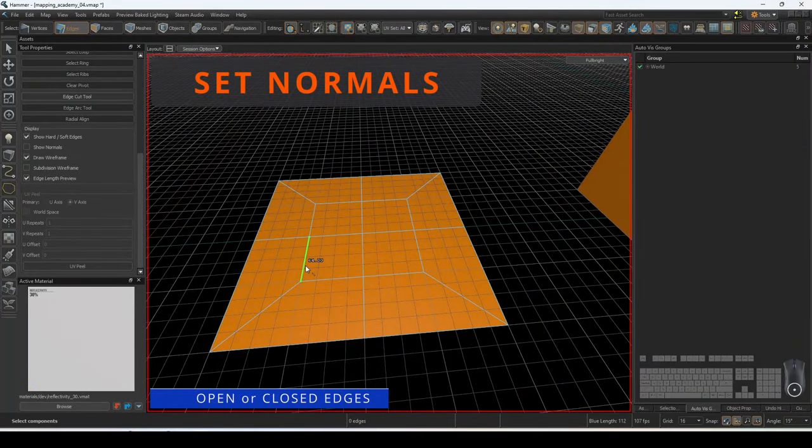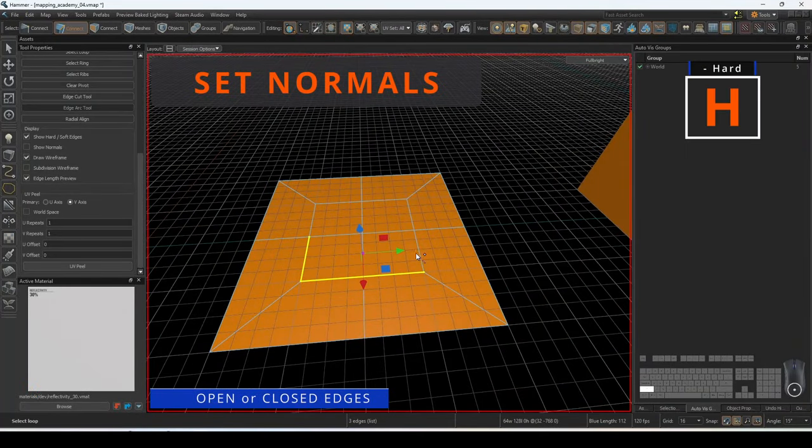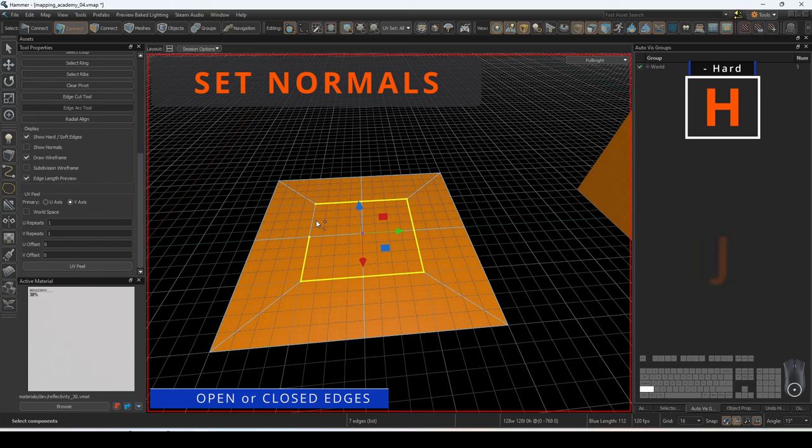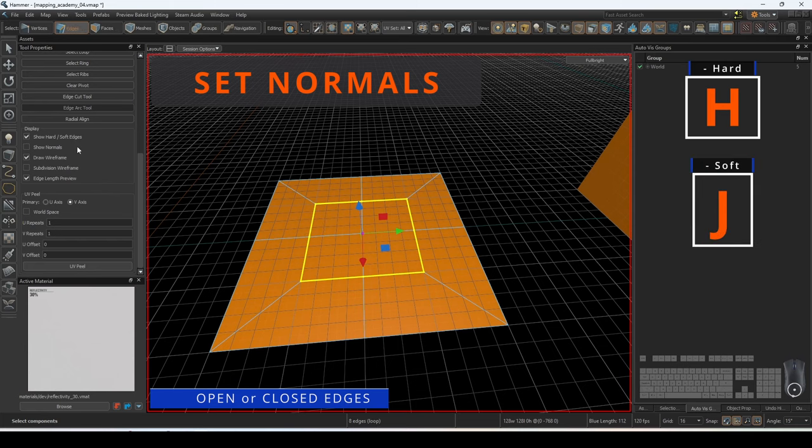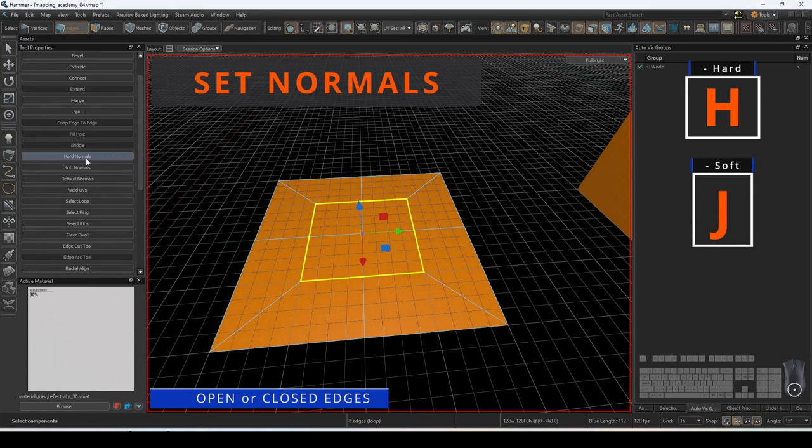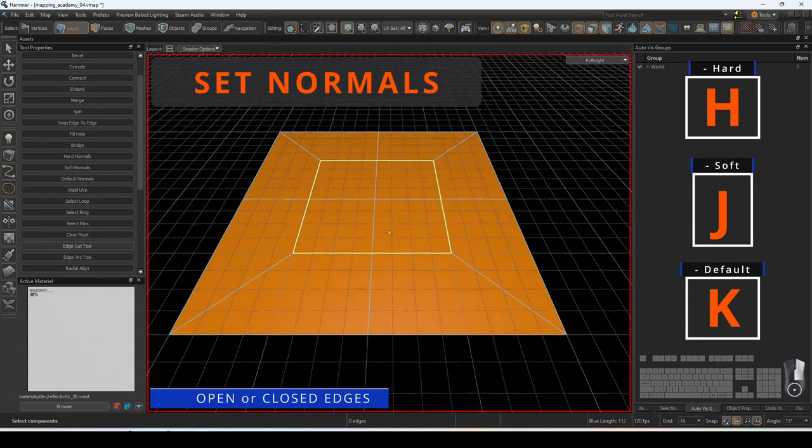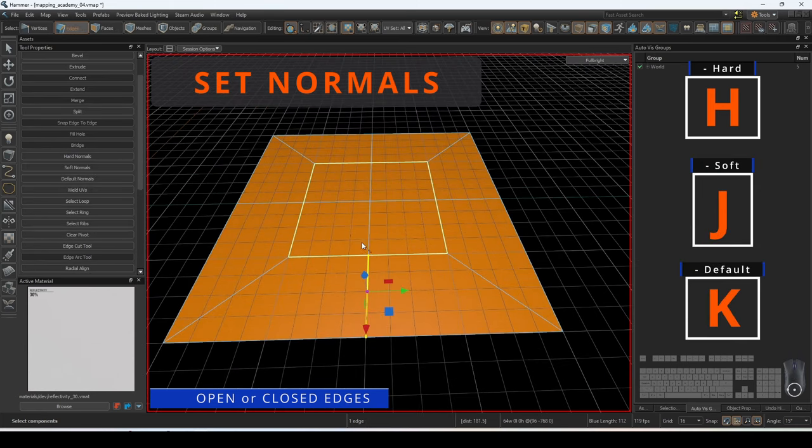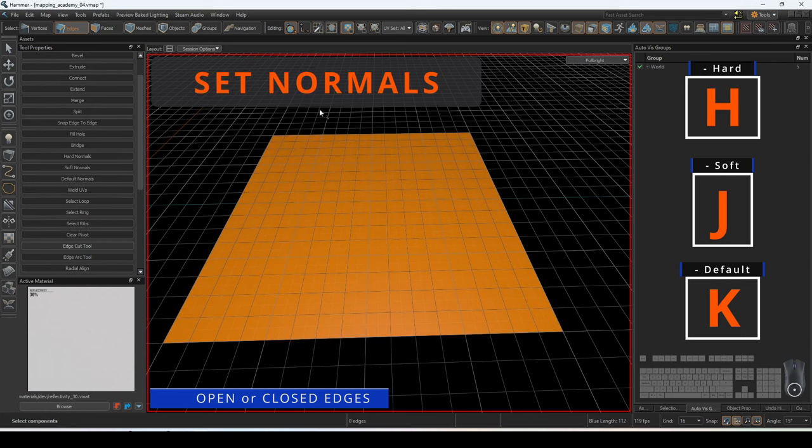Newly created edges will all be set to have default normals regardless of how they are made. You can designate which edges are set to hard, soft, or default normals.